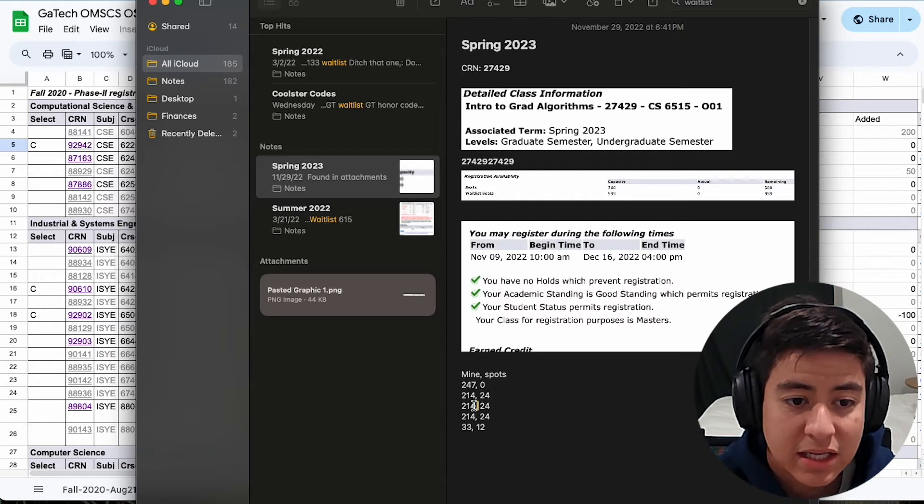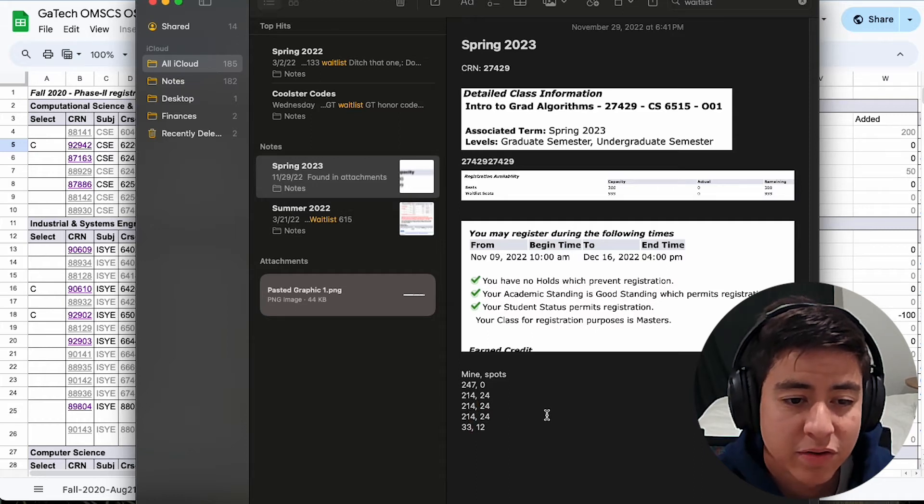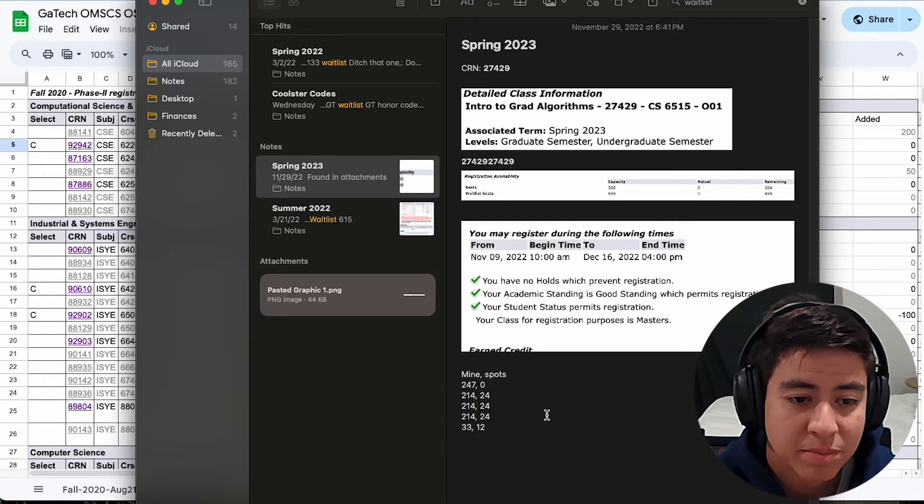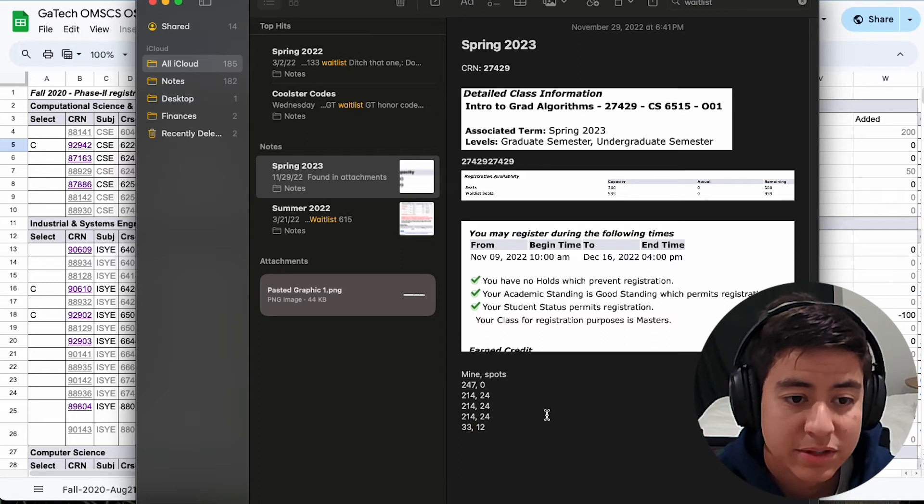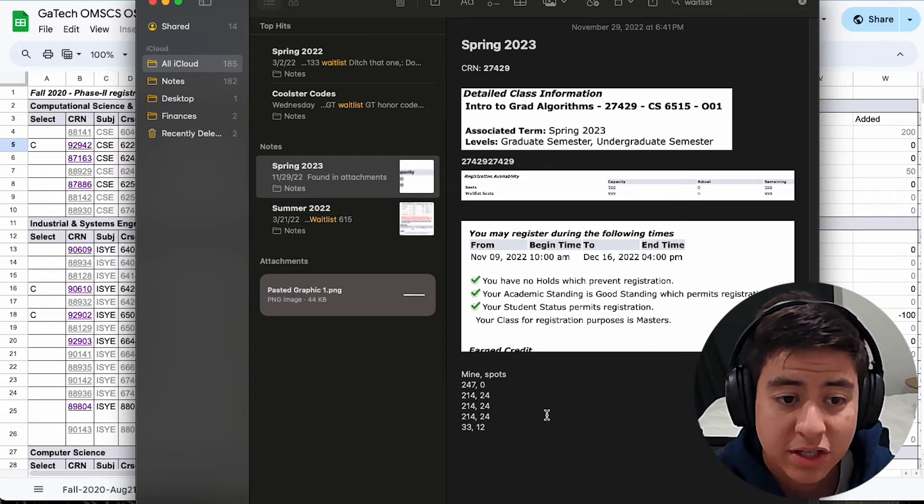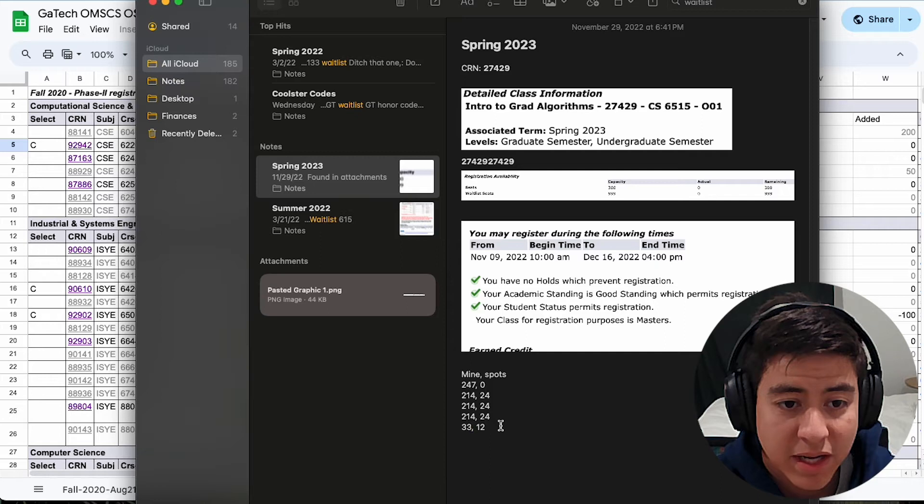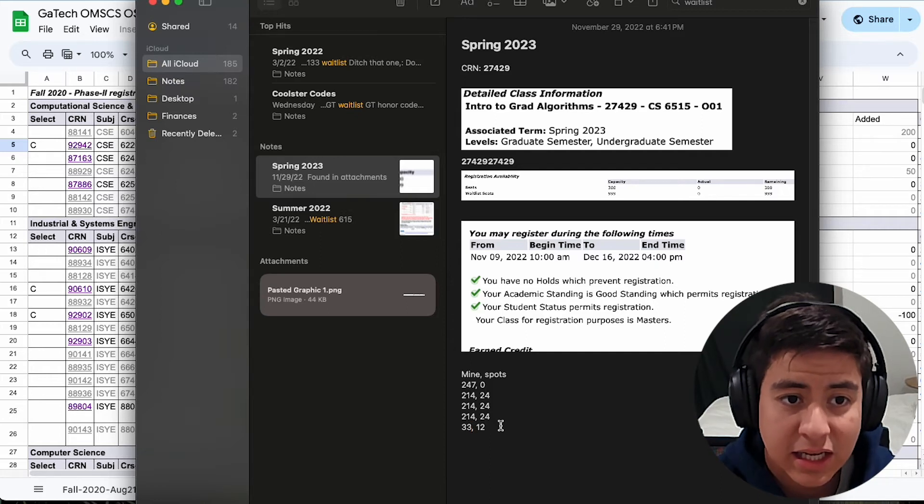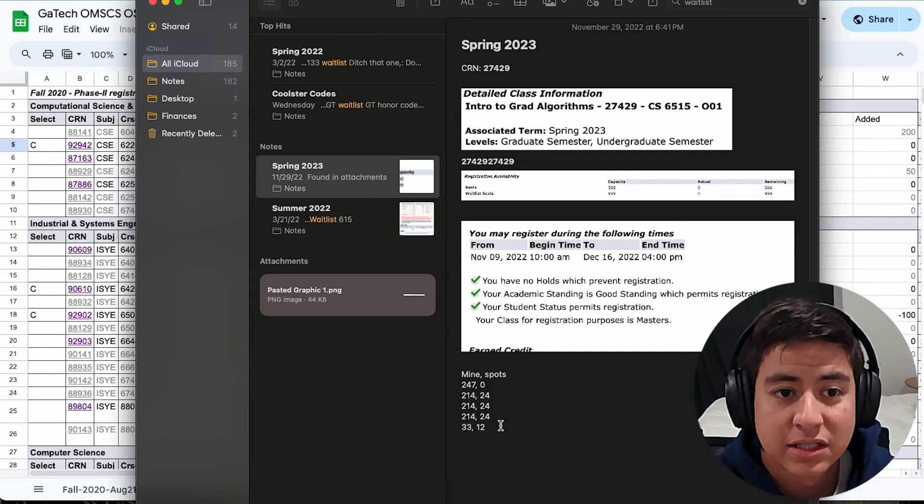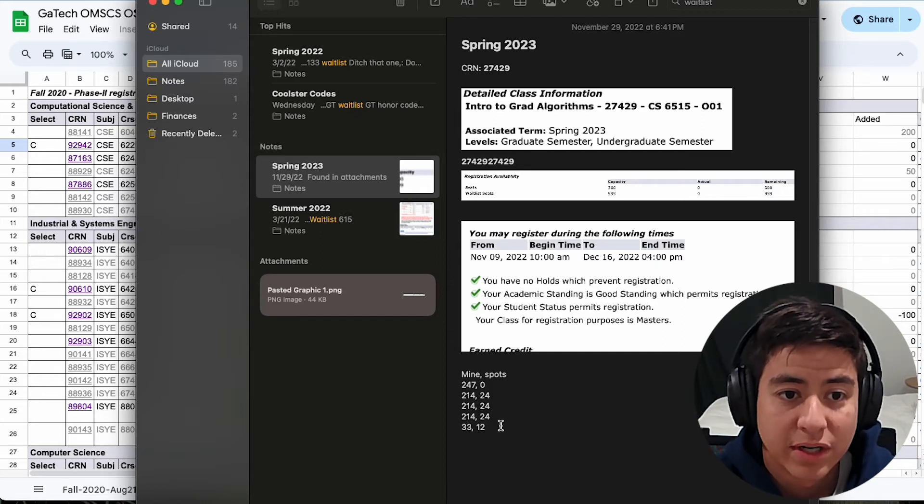So then the next day, it's just held the same. Next day, it's just held the same. But then, I don't know if this was one day later, but it might have been a few days later. I was suddenly the 33rd person in the line, and there were 12 available spots. And I actually did get into this class for spring 2023.